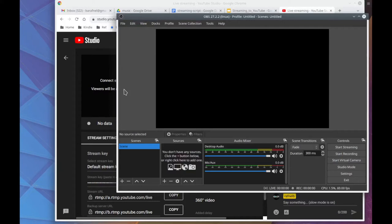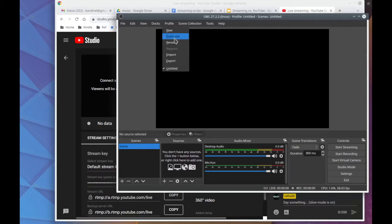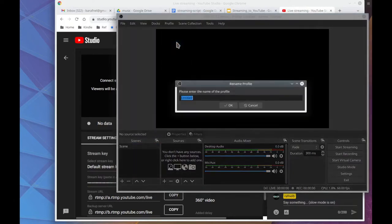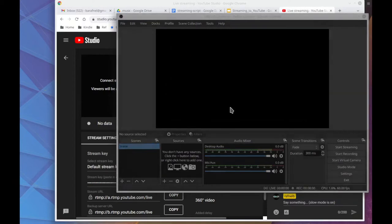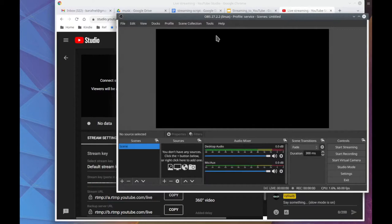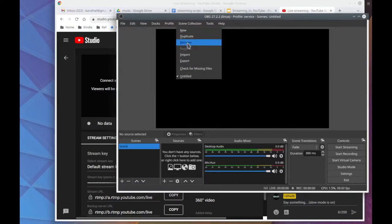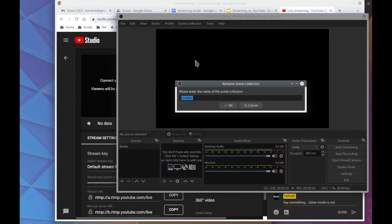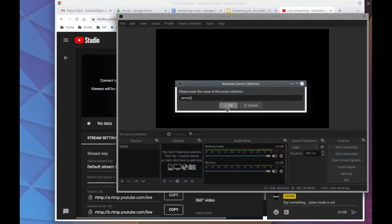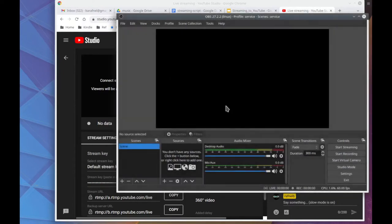Now I'll go through what I normally do for a setup. I'll go to the profile. And right now it's unnamed. So I'll rename it. I'll rename it to service in this case. And then the scenes also have a name. And I'll rename that to service. I tend to make the profile and the service have the same name. Just keeps it easier to keep in track. If you want to get fancy you can have different scene collections.